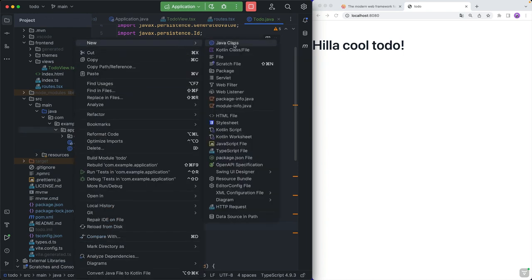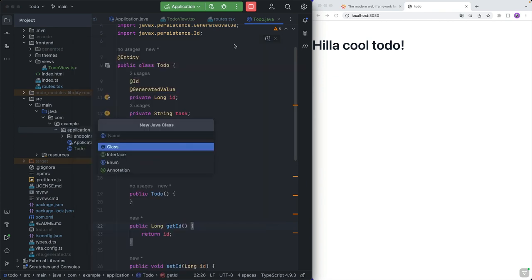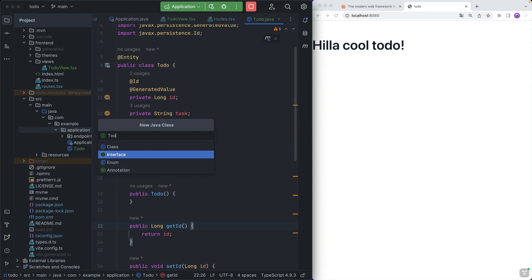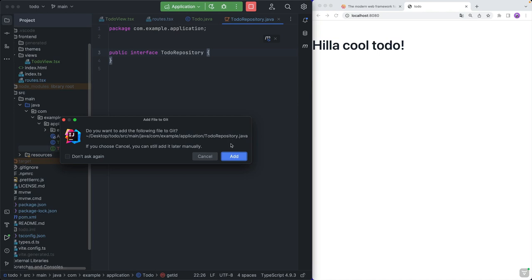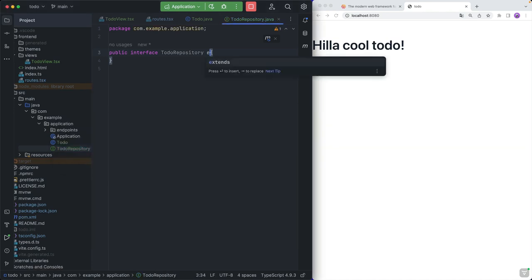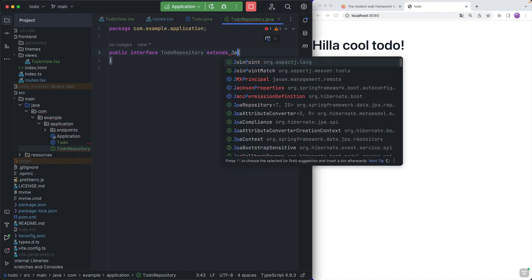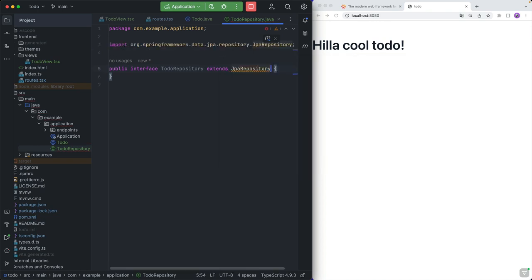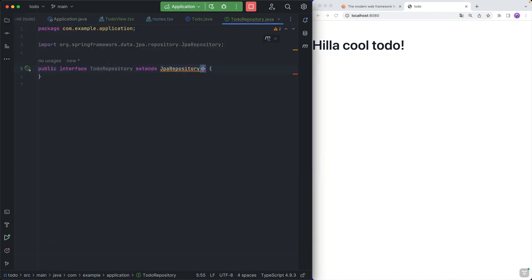The next thing we need is a way to actually save and retrieve these from the database. For that, we're going to create a new interface called TodoRepository. This is going to use Spring Data, and we're just going to extend from JpaRepository, passing in the type of the entity and the type of the ID key. With that, we are now ready to create our endpoint.